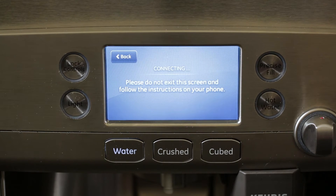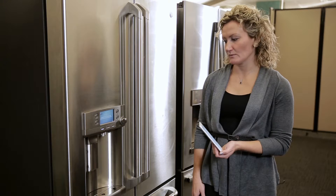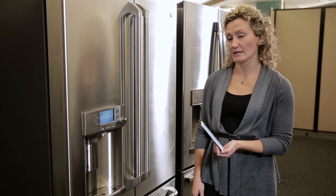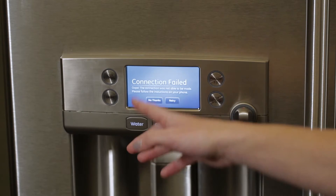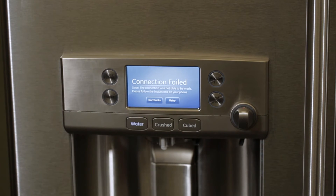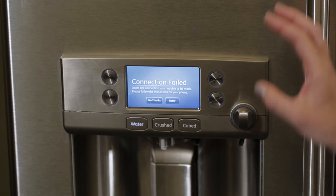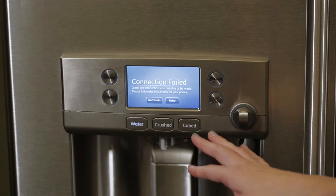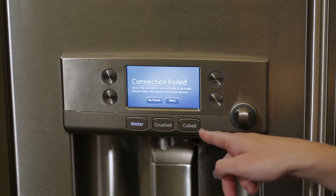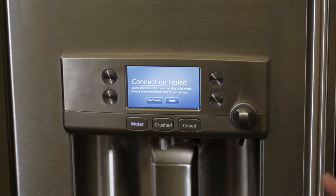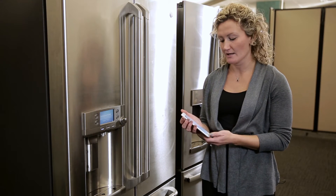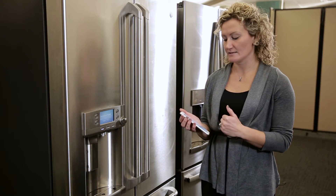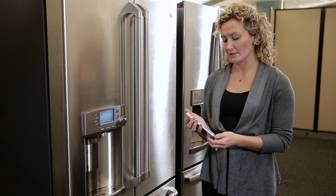The refrigerator itself will show 'connecting' as it attempts to connect to your router. As it fails, you will see 'connection failed' on your screen. Go ahead and keep this screen up on your refrigerator until you see something on the app.